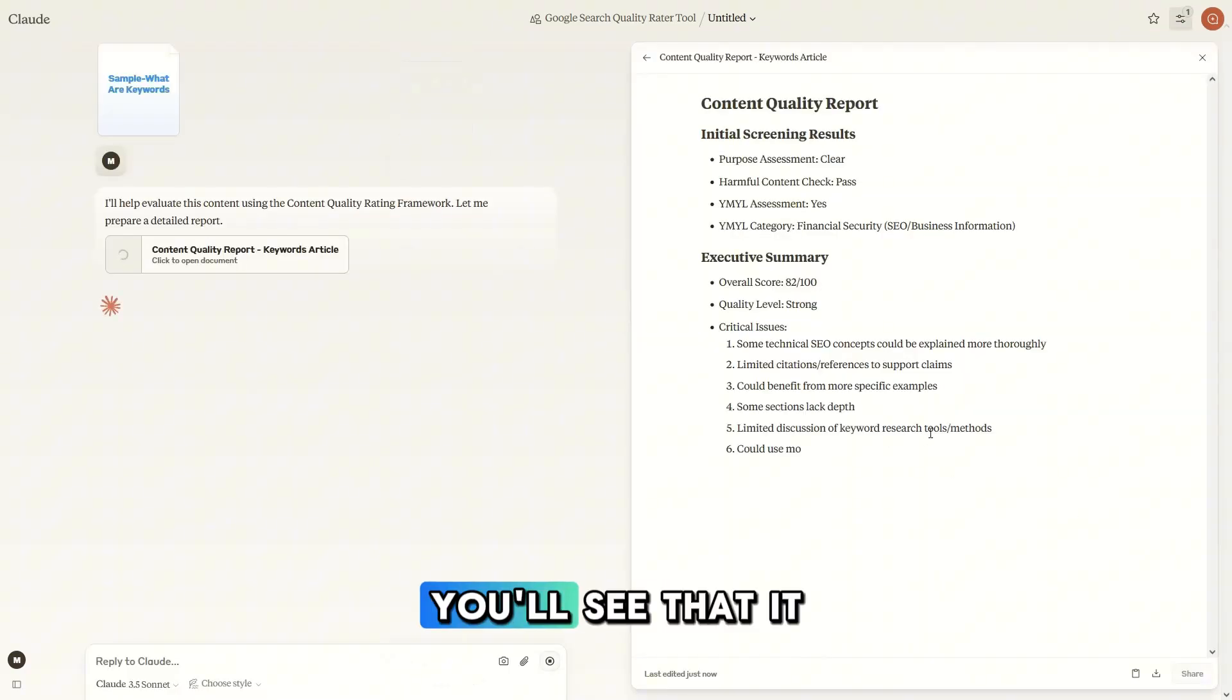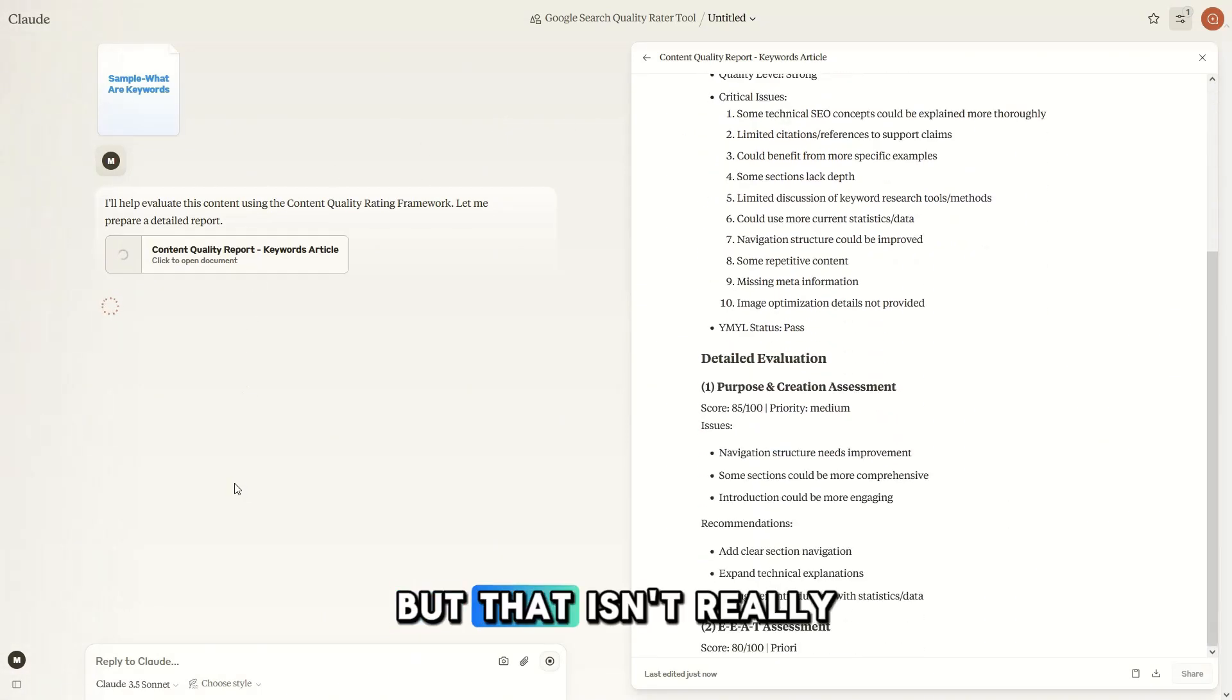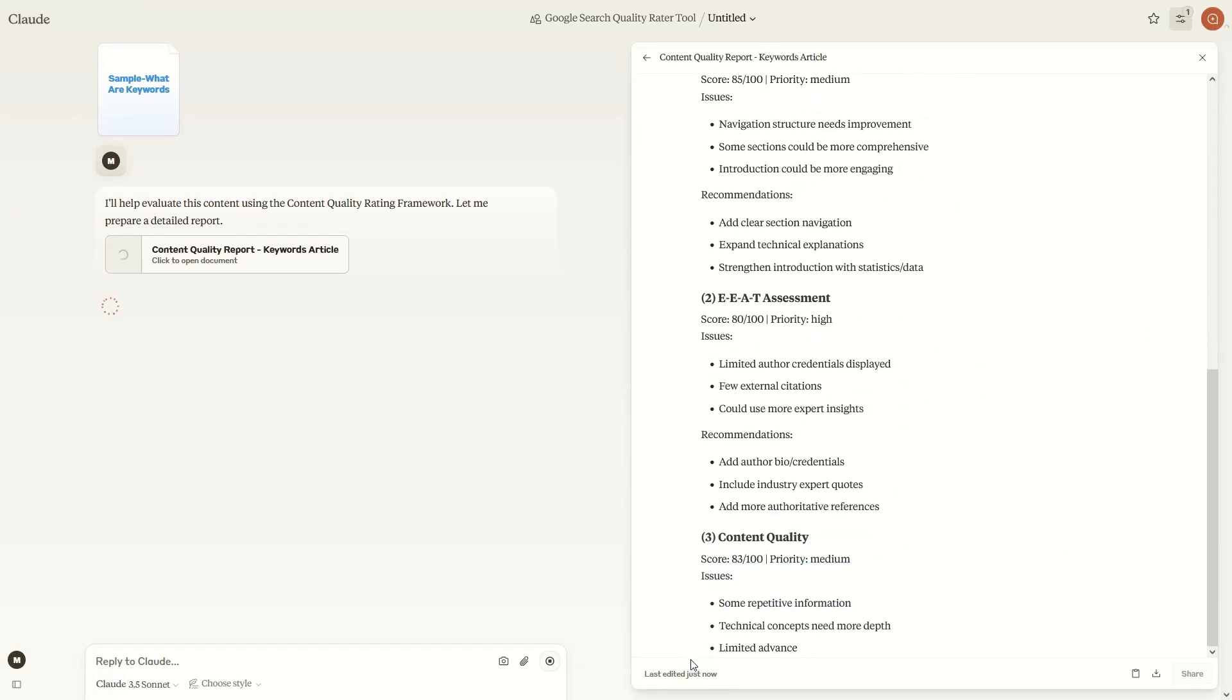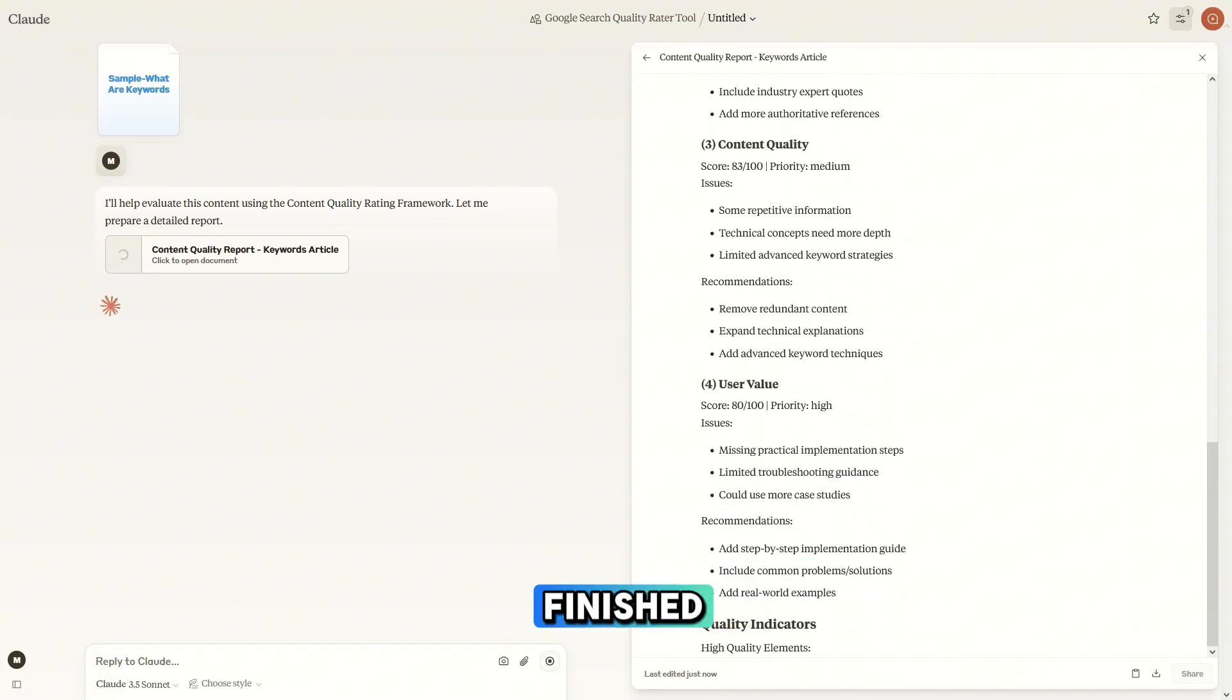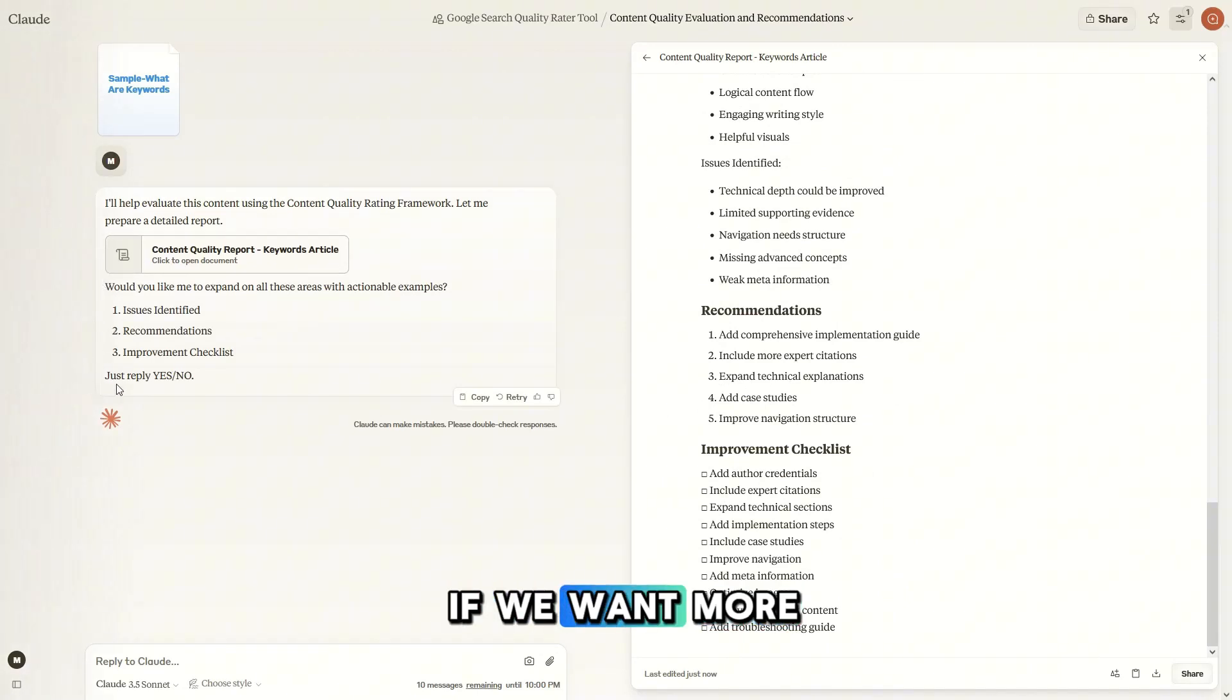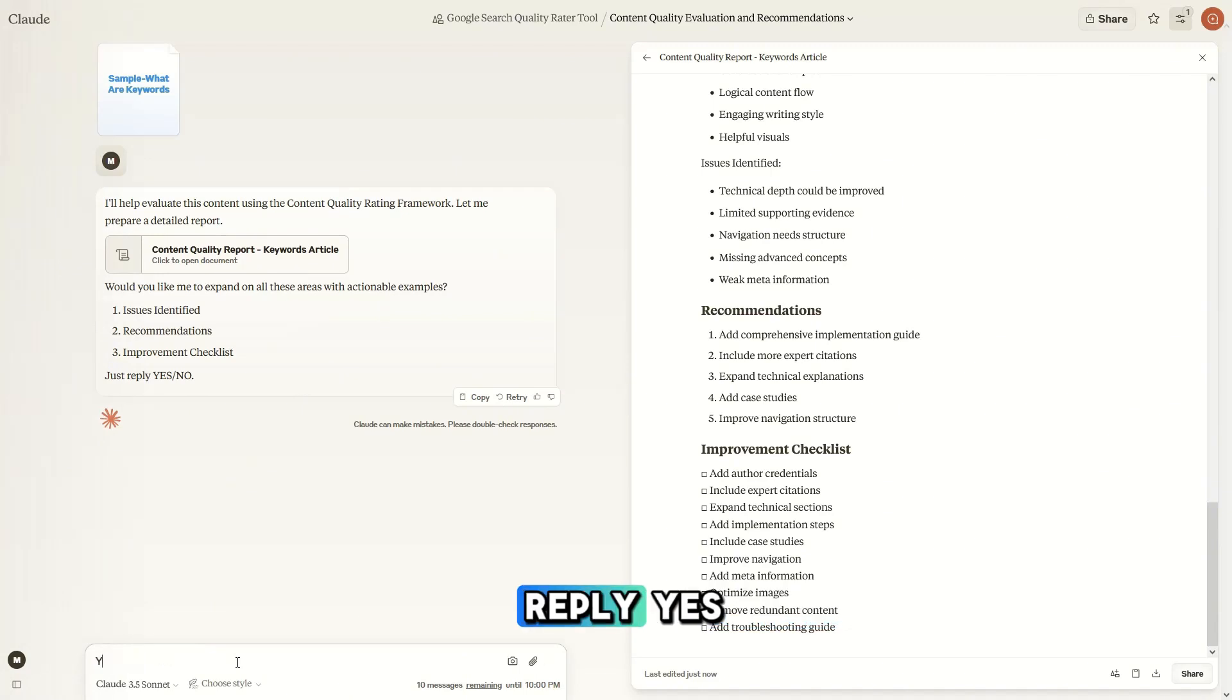Now you'll see that it starts writing this initial report, but that isn't really where the magic happens. Once this report is finished, it's going to ask us if we want more help and you should always reply.